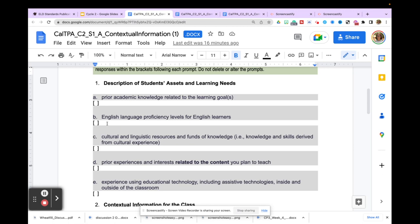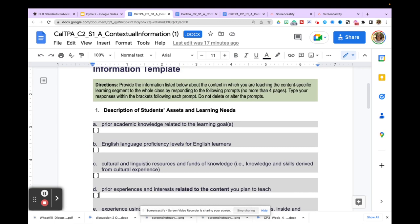Finally, talk about students' experiences using educational technology as well as assistive technology. For TK students, this may be limited since they likely weren't in classrooms during the pandemic and may not be on Google Classroom — but you can mention experiences using iPads at home or playing Roblox. For secondary teachers, there's typically a lot here — discuss your LMS, whether students are on Google Classroom, experiences learning remotely during the pandemic, and so on.